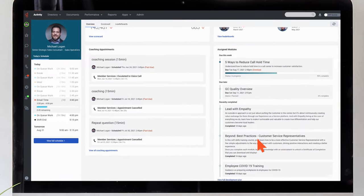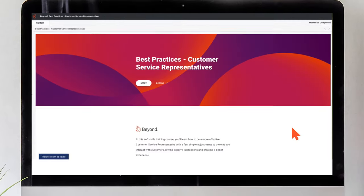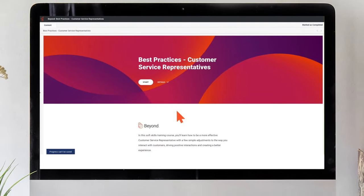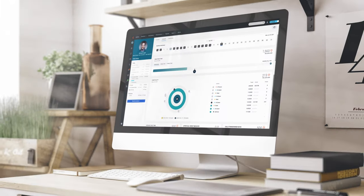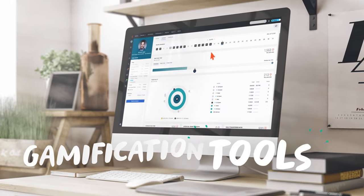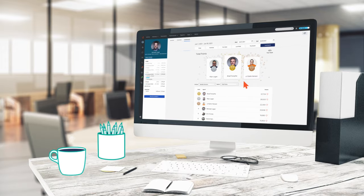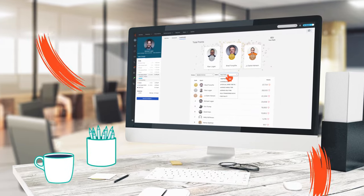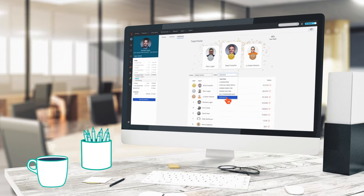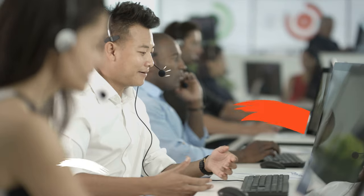Integrated product and CX soft skills training help speed onboarding and support ongoing development. Gamification tools empower agents to level up their skills and drive the team's performance even higher.